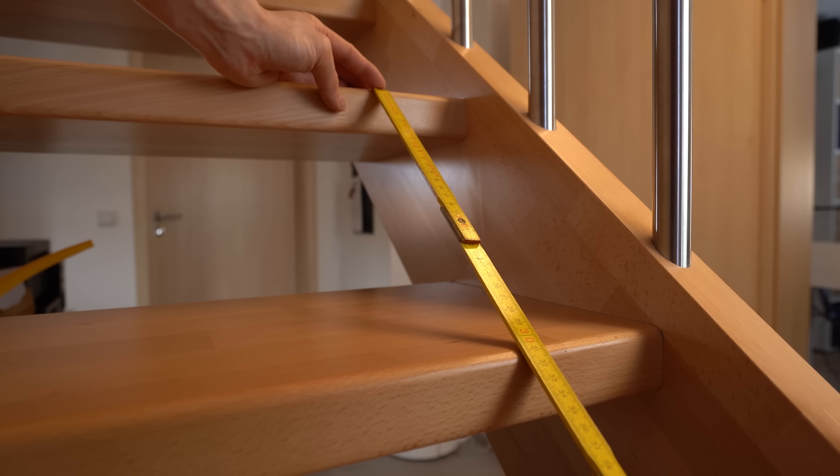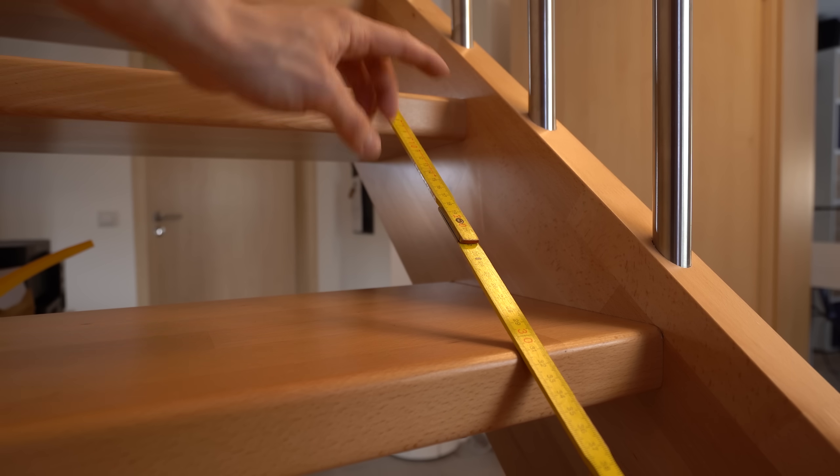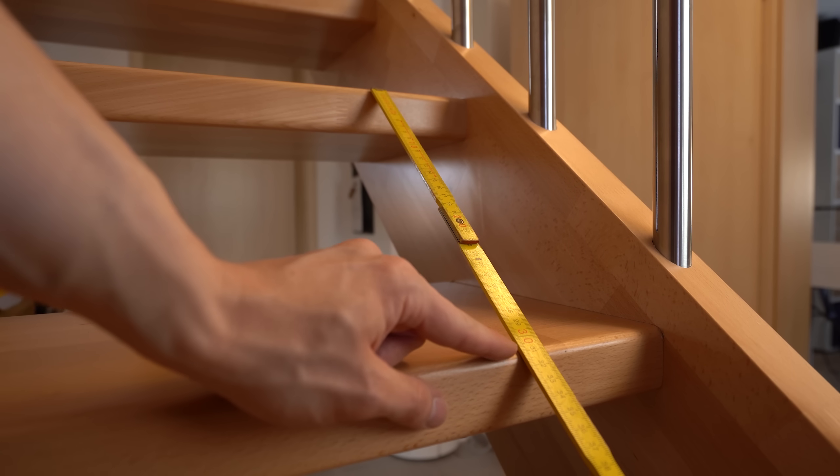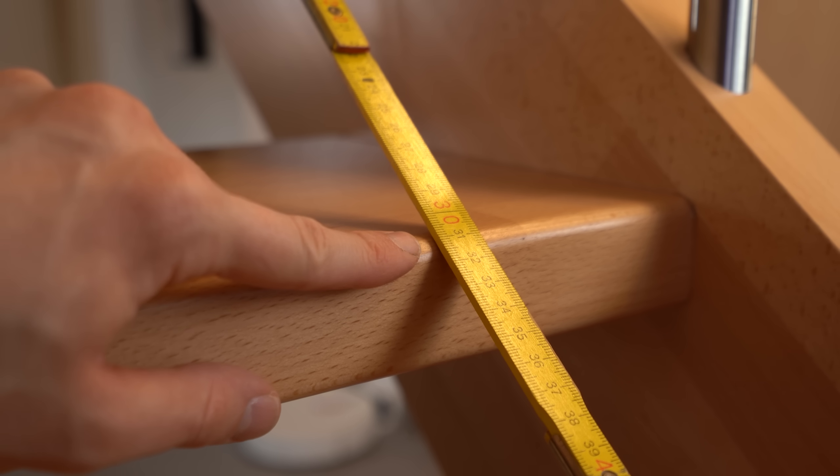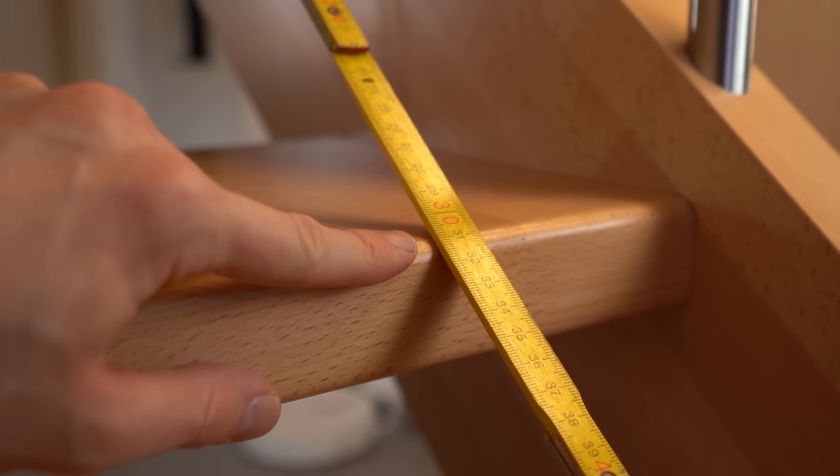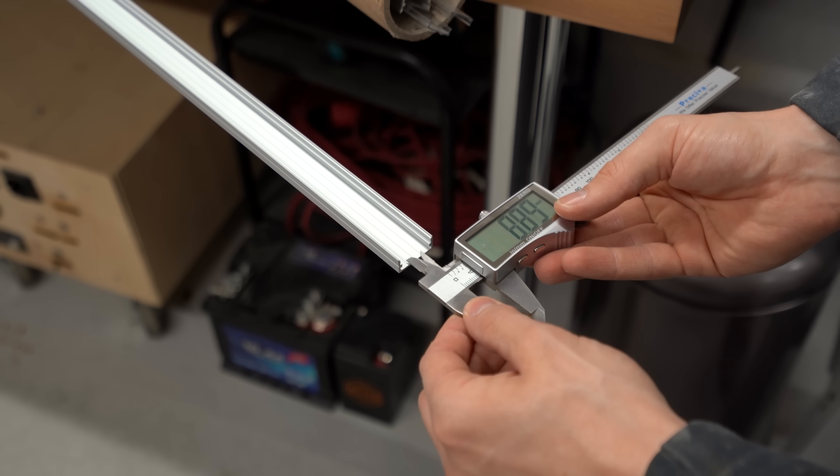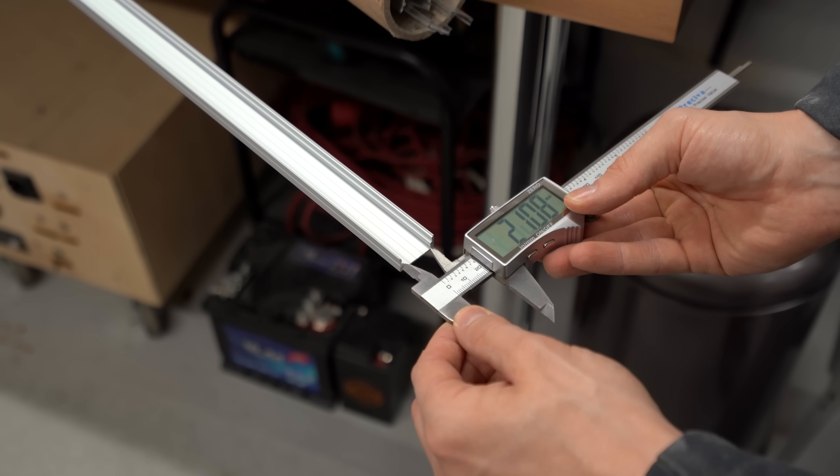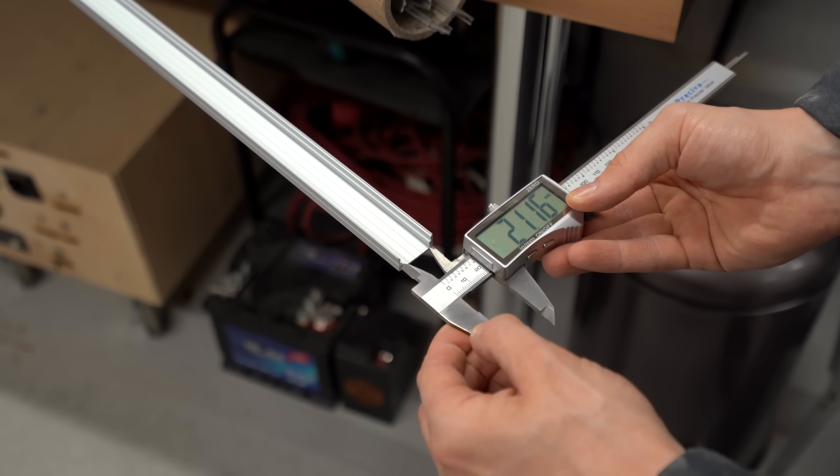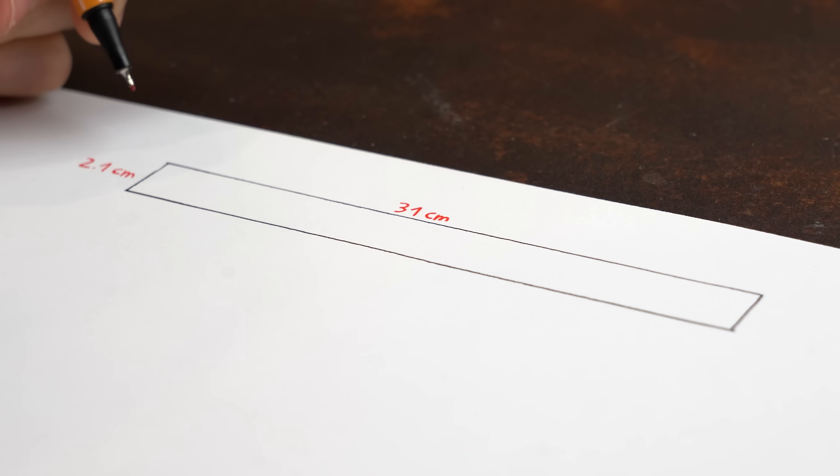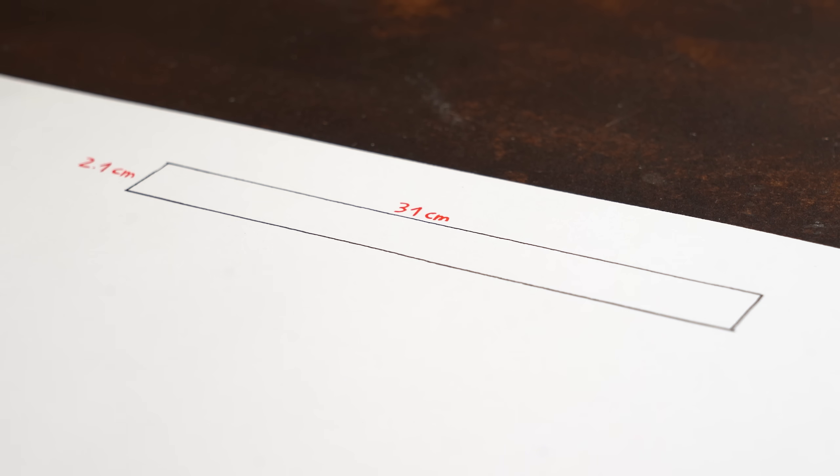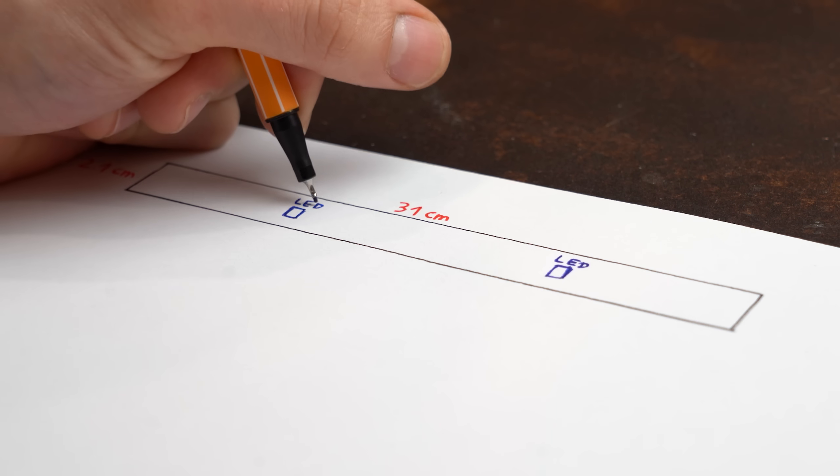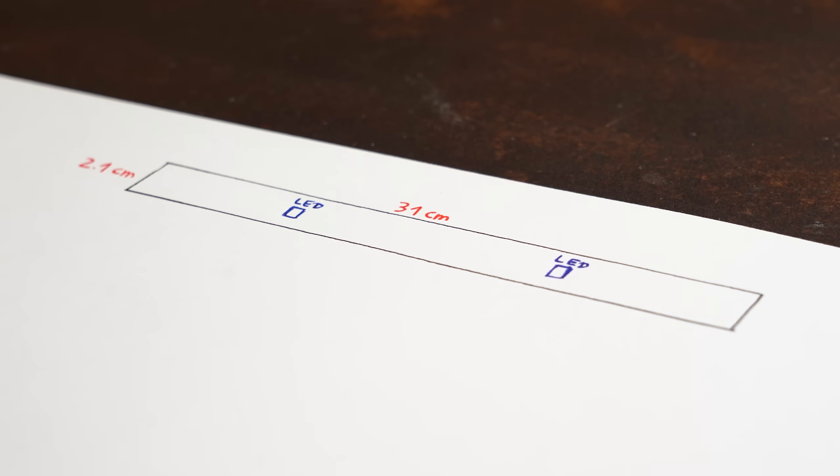To accomplish that I firstly measured the exact distance between each step which was 31cm, and the width of my aluminum profile was 2.1cm, which means that I need to make a PCB with these measurements onto which we got LED lights,